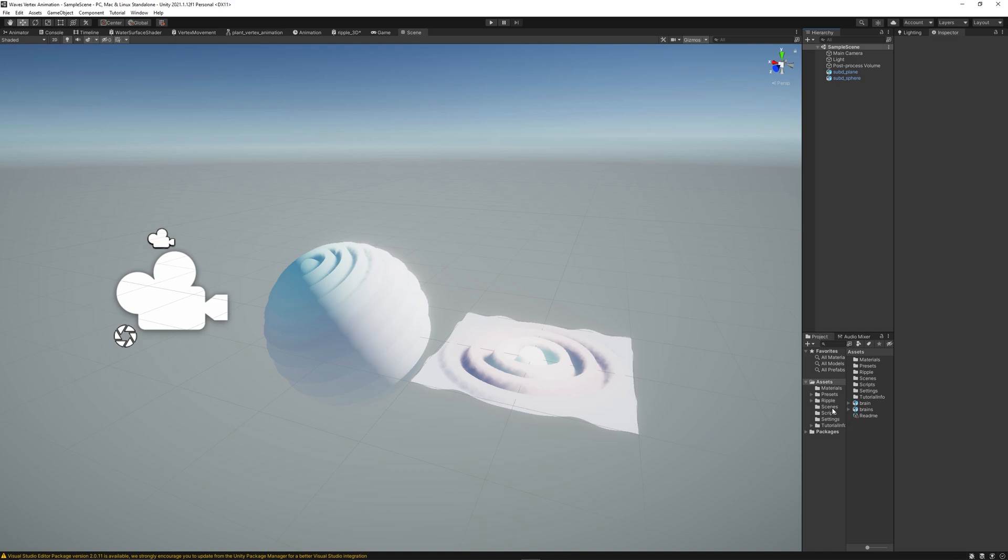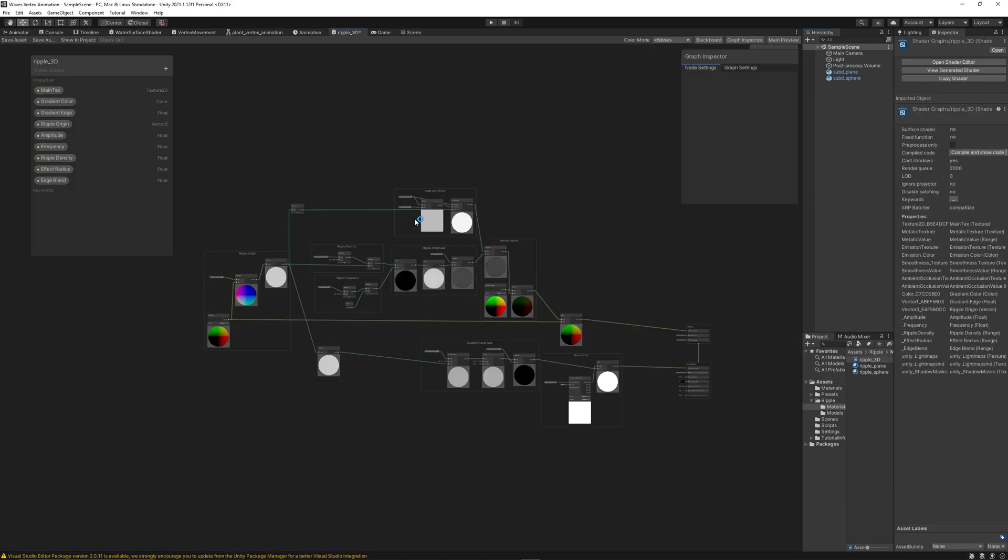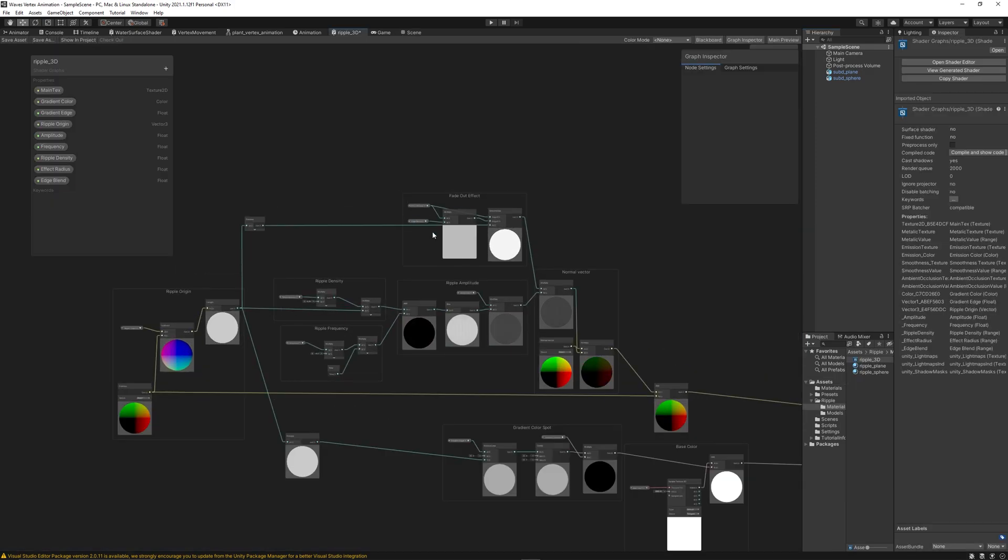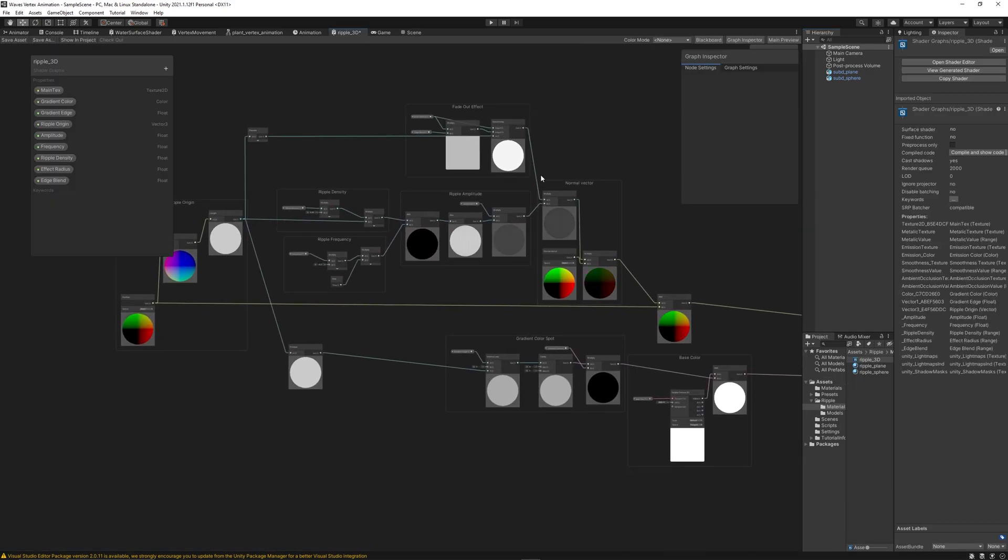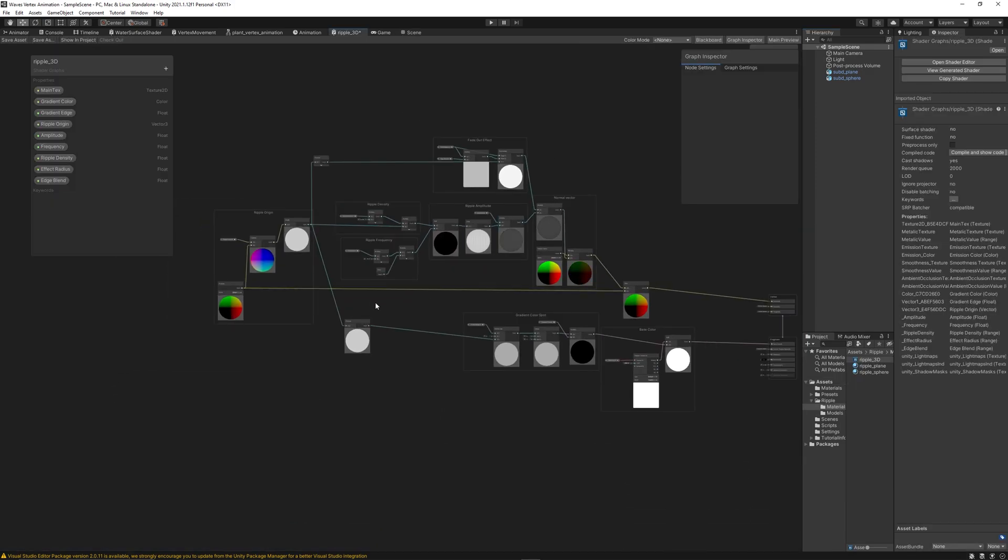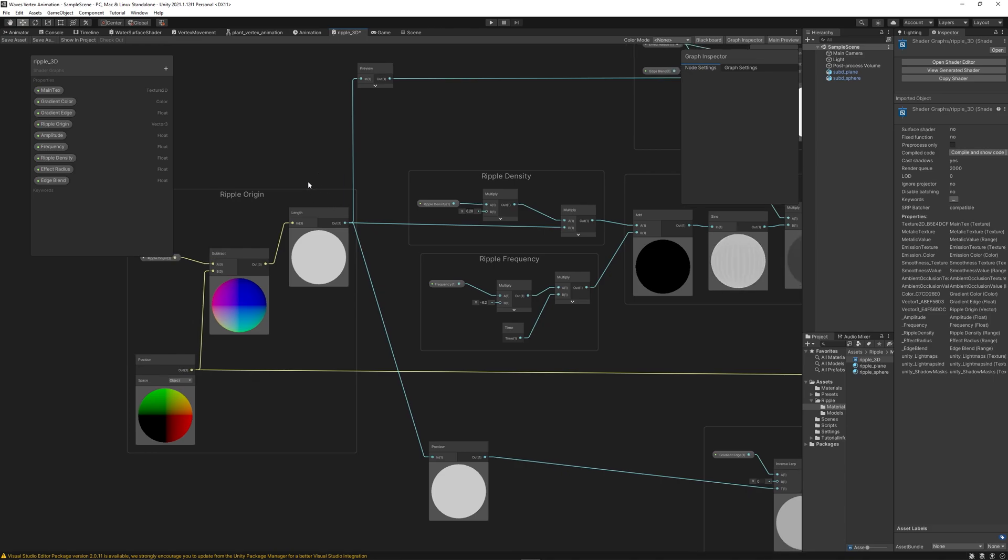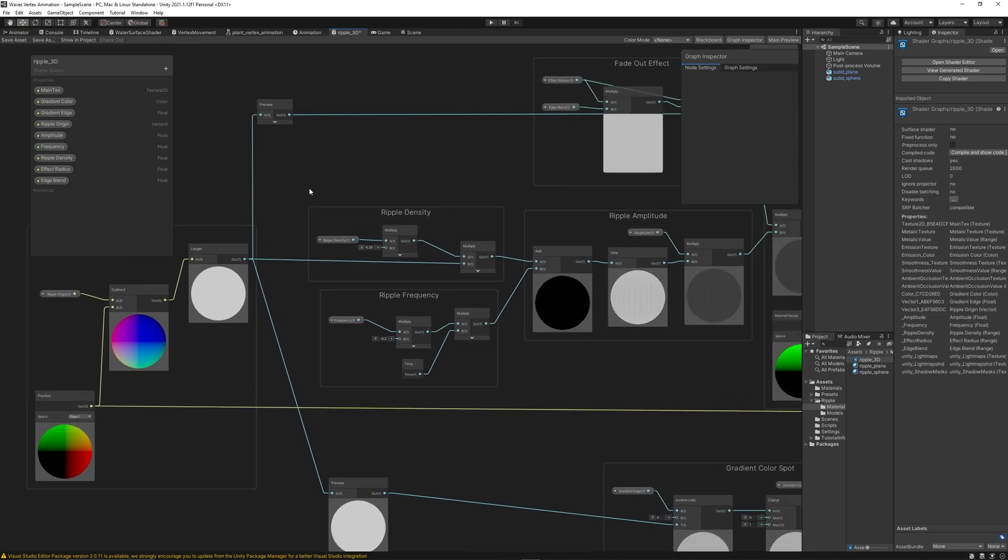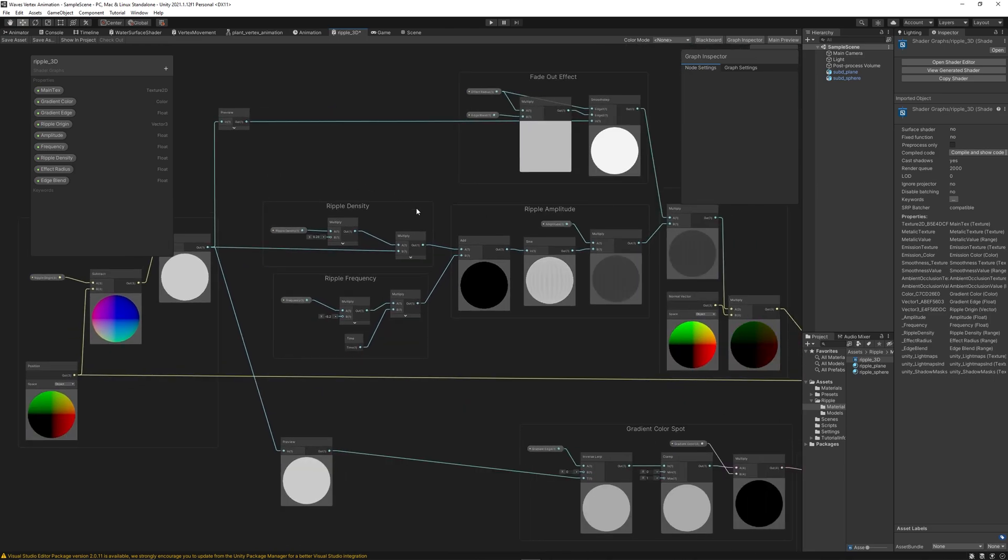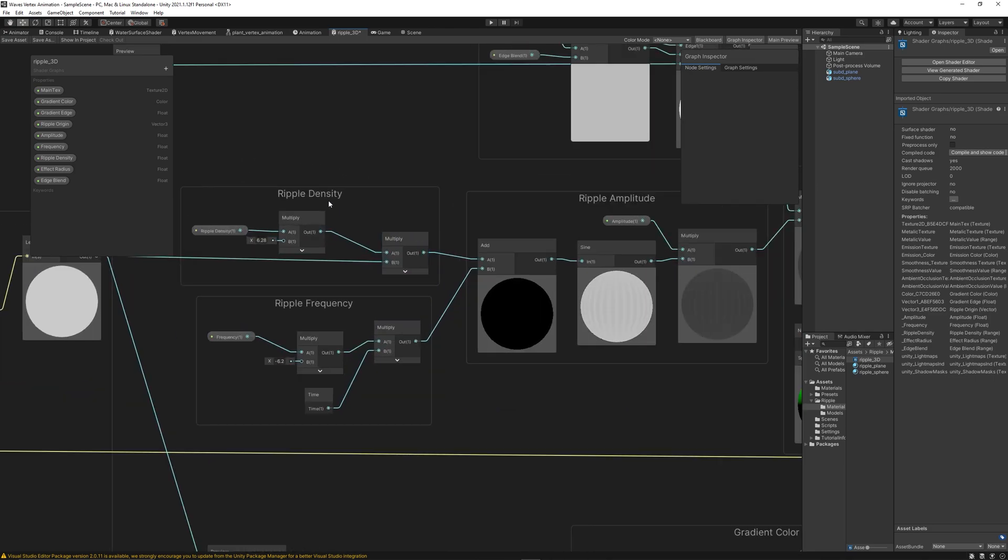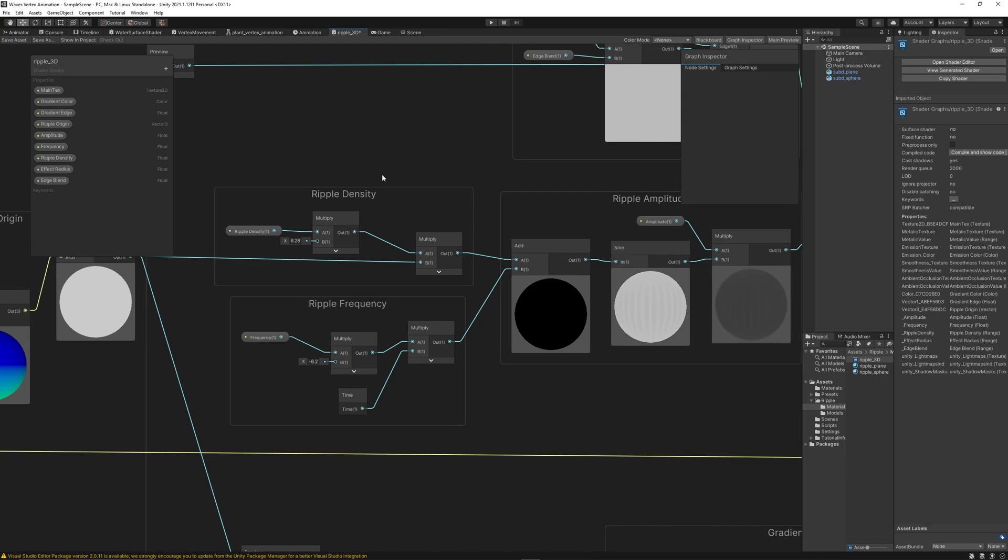So let's open the shader file and I'll explain how I did it. For easy understanding I divided the shader into 8 sections or groups. We start by setting the ripple origin where we want the ripple or the wave starts, the origin point on the shape, on the surface of the shape.